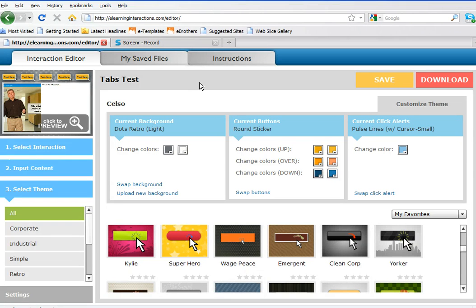Let's say you're at elearninginteractions.com and you just got done creating an interaction. You chose a different theme and all that. Now when you're ready to download that, click the download button and then save that interaction to a folder or to your desktop.